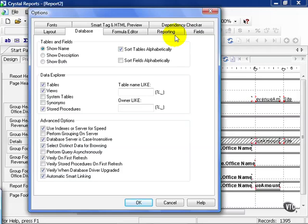In this movie, we're going to continue our discussion of Crystal options. These are the options that set the defaults for what we want to see or not see for every single report we create.